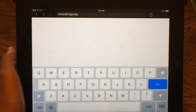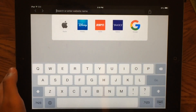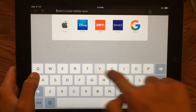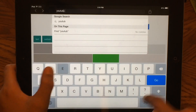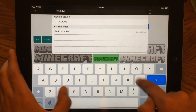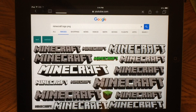So you want to go on Google again and type in youtube.com. Let's just let that load.